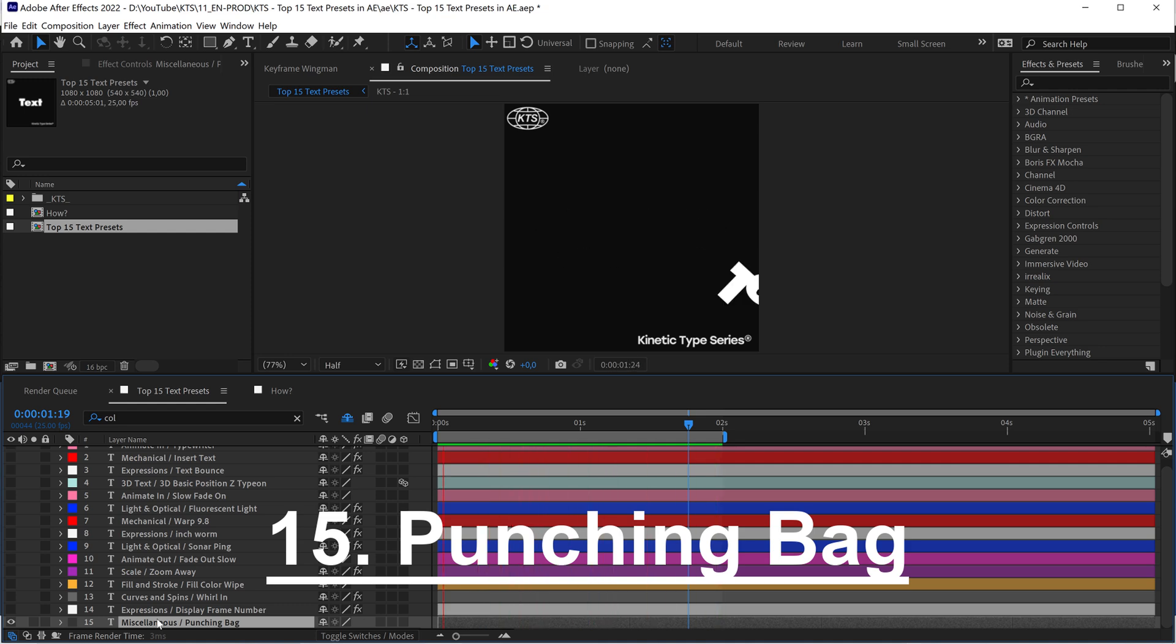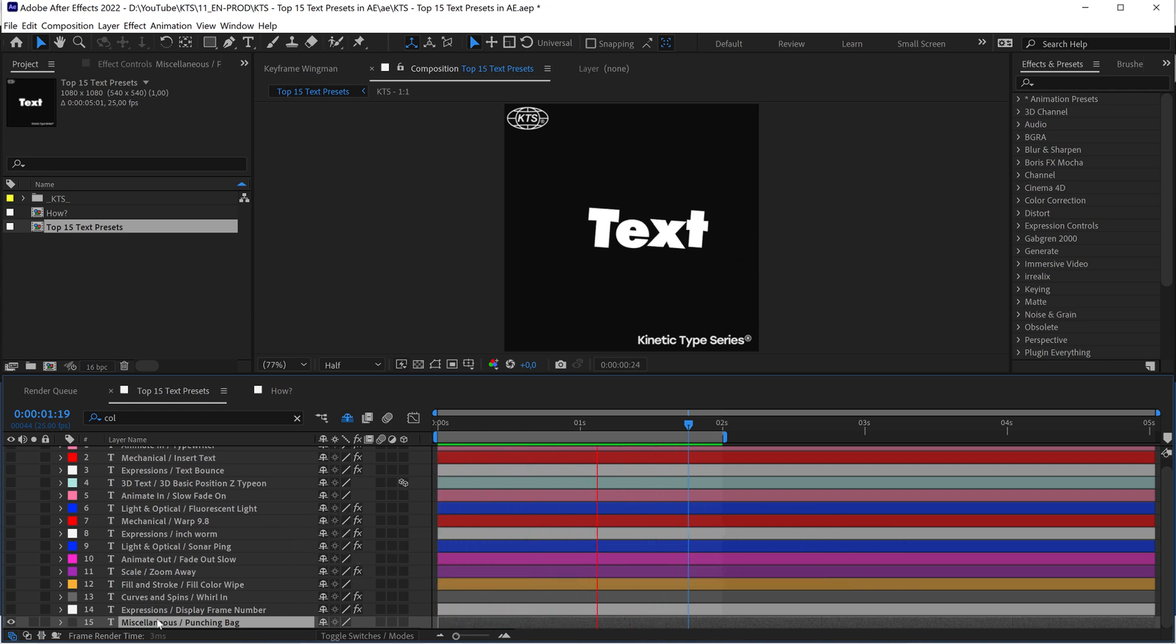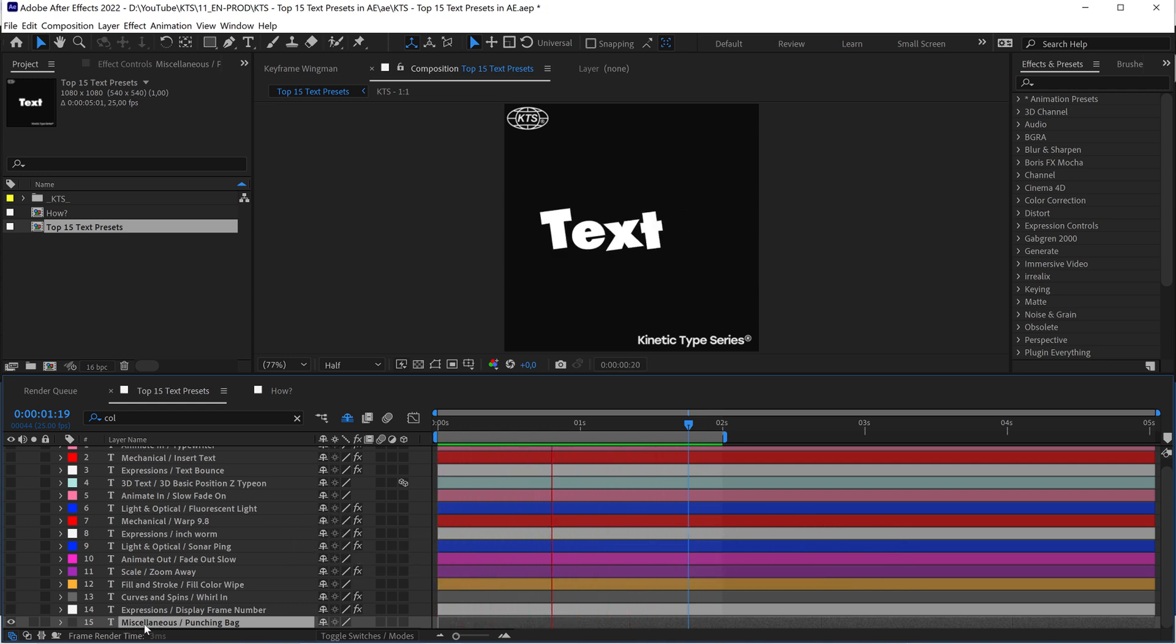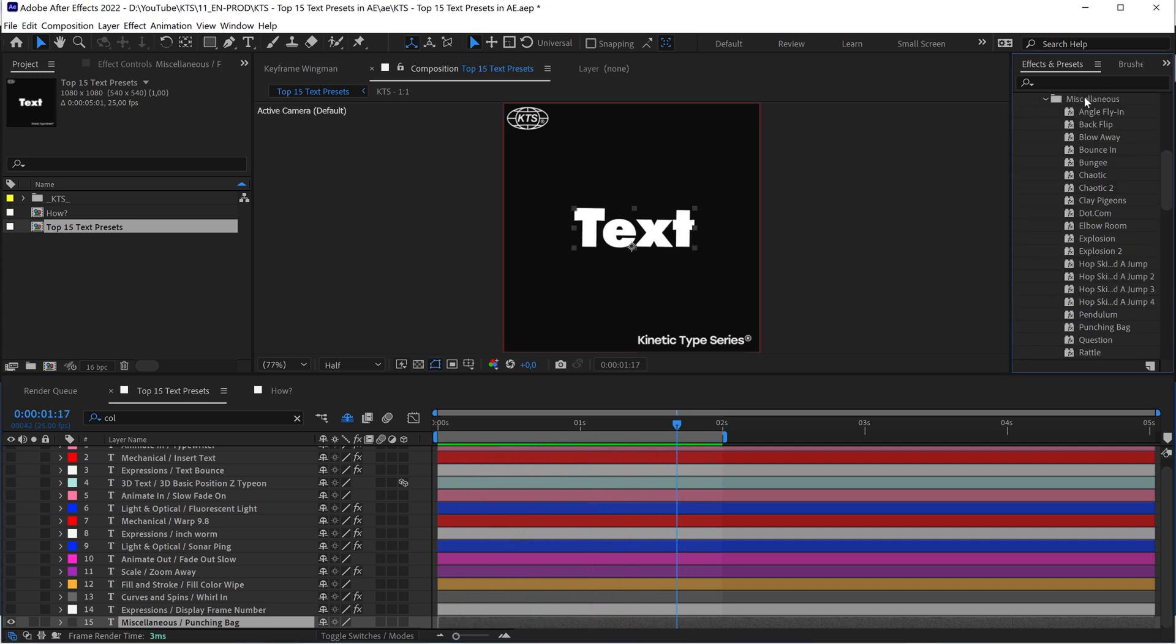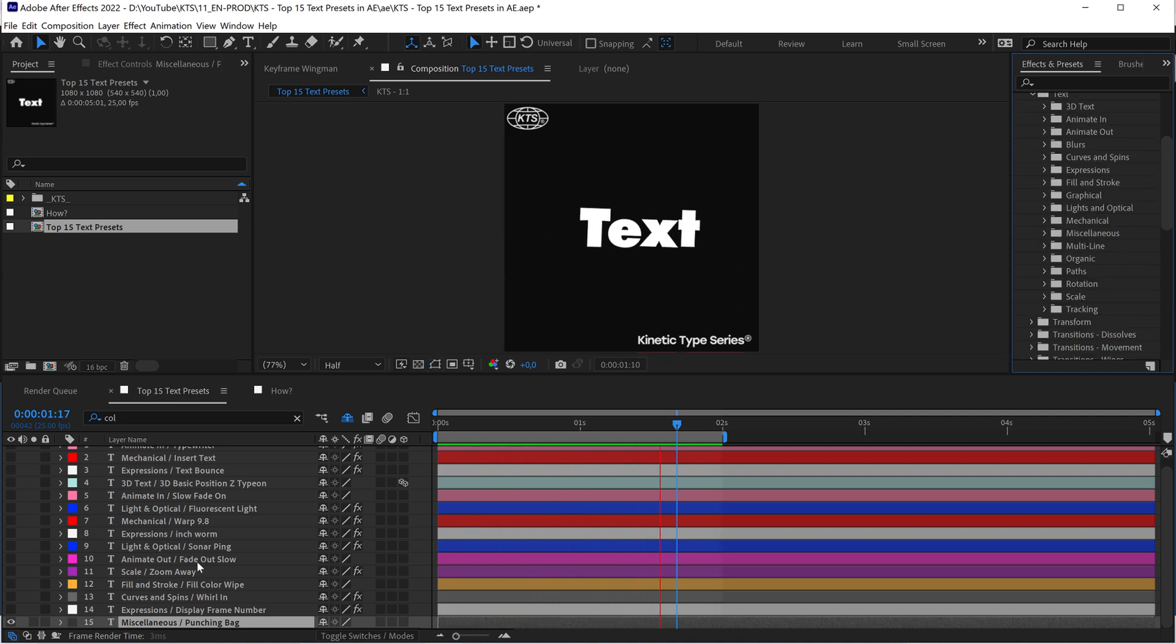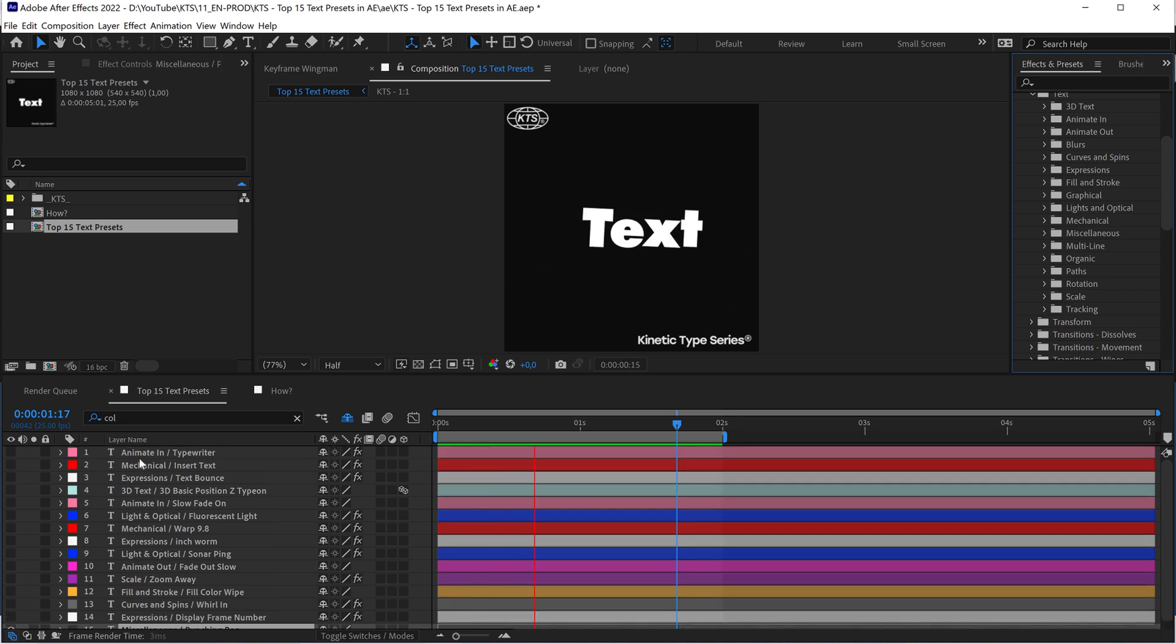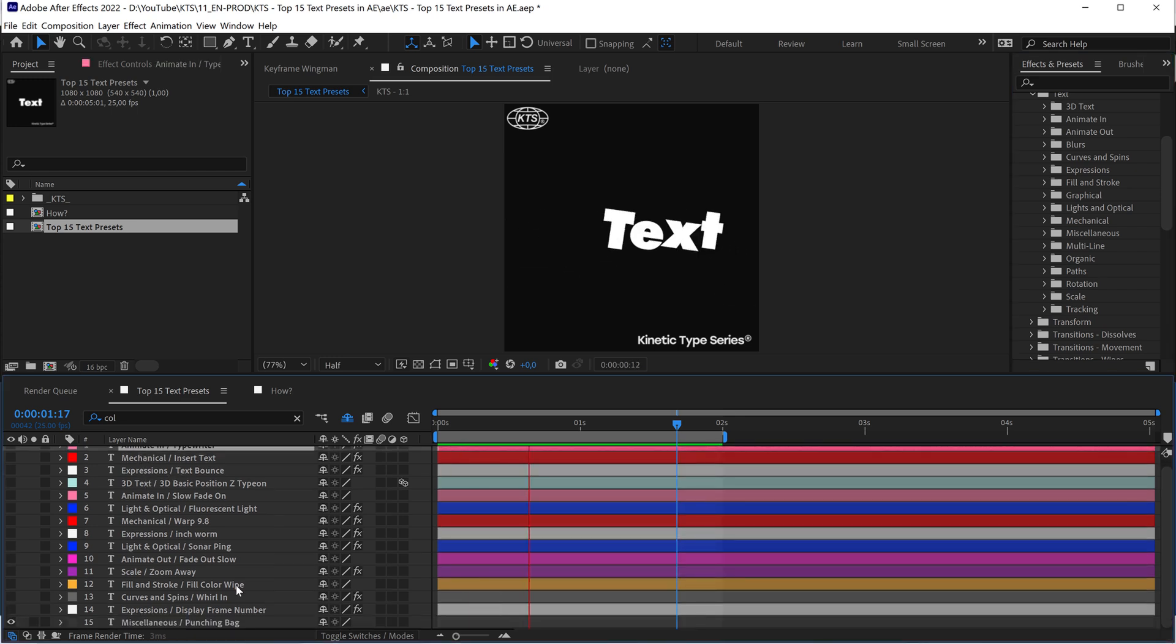And the last one is a super cool animation or preset. It is the Punching Back. This one is in the Miscellaneous folder, and in here this folder here is full of really, really cool animations.